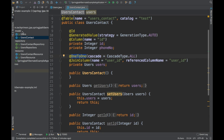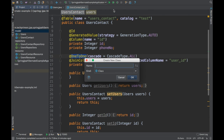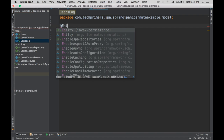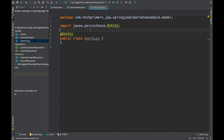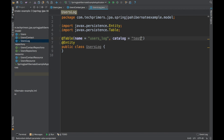We are going to create a users log — basically some logging information. I'm going to create a new entity. I'll go ahead and use all the ceremonial annotations — marking this as @Entity and marking this as @Table. I want the table name to be users_log, and the catalog — basically the database — is test.